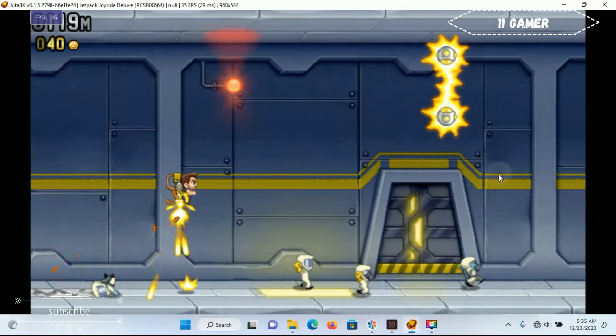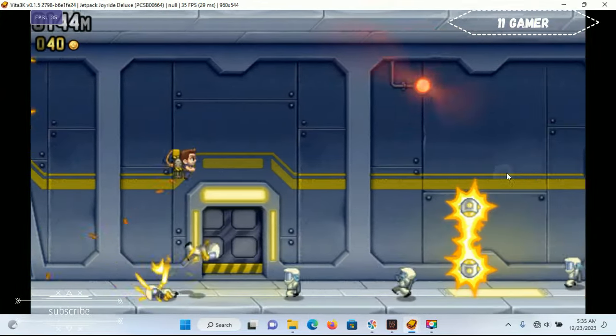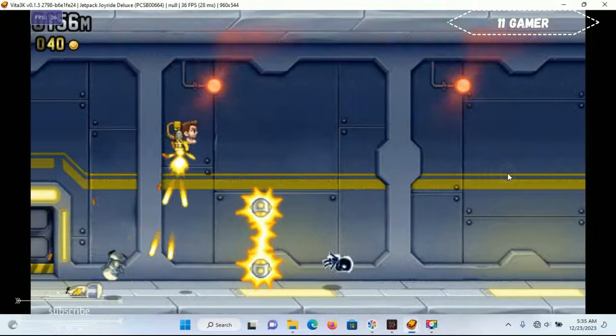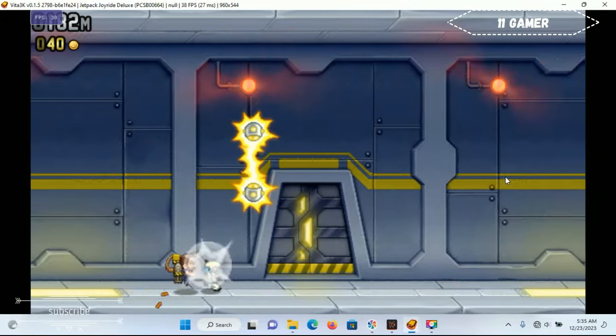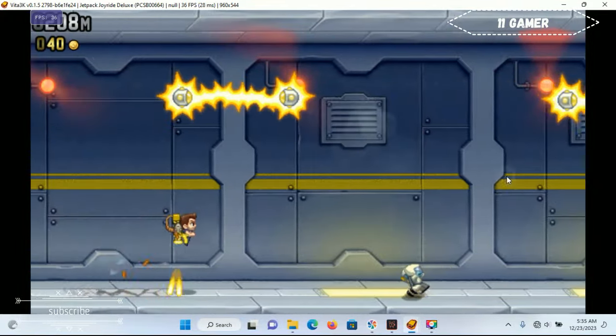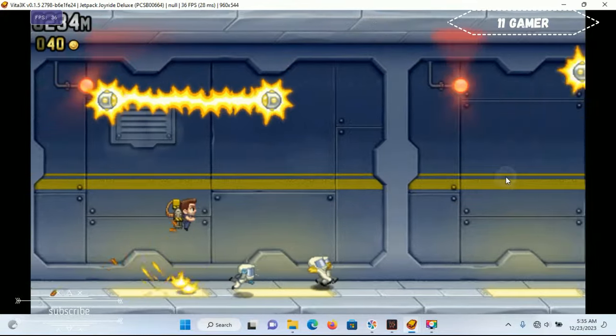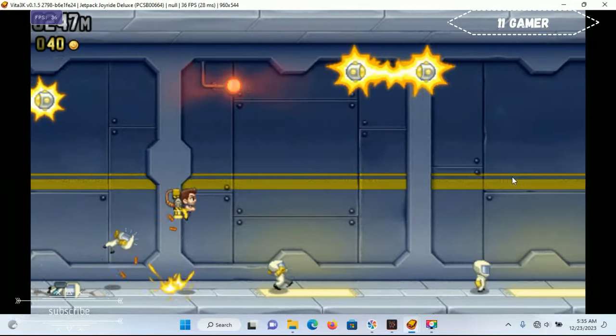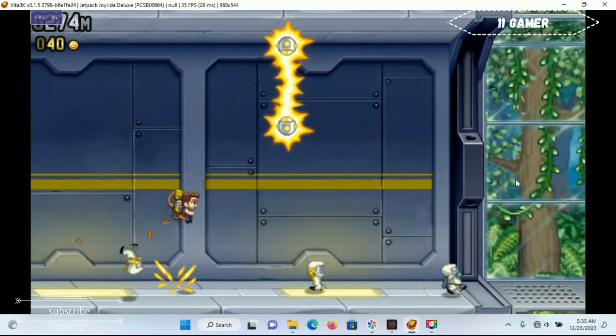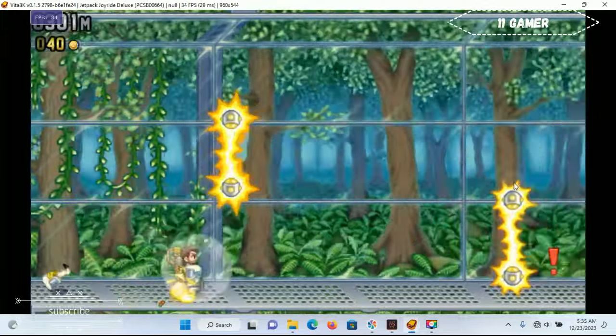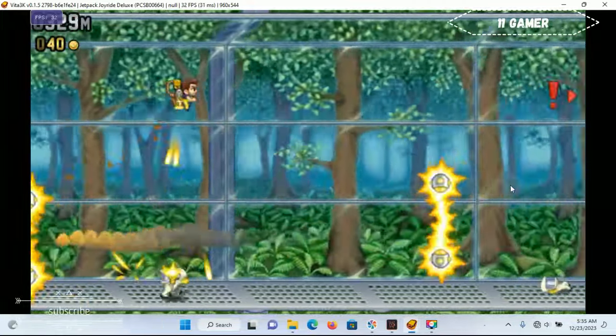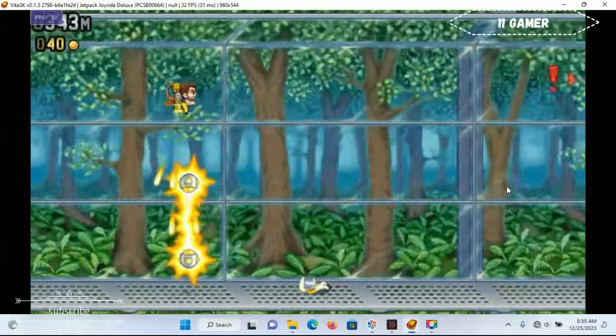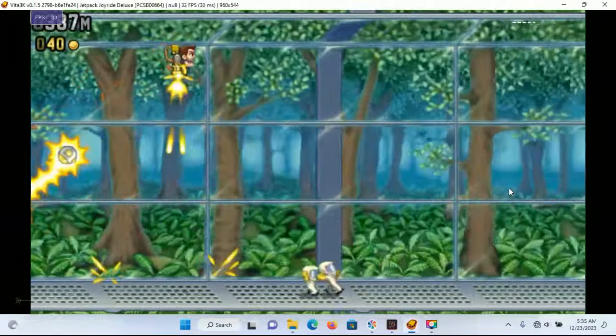This emulator has been making progress and I think it's an emulator to watch out for. It's going to be a great emulator for iOS. So if you enjoyed the video, kindly subscribe and don't forget to leave a like. Till I come your way with another video, 11Gamer out.